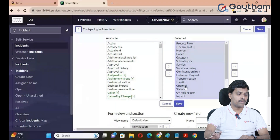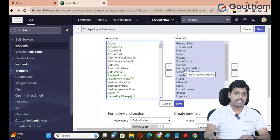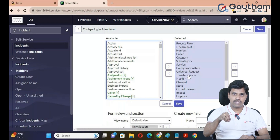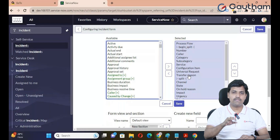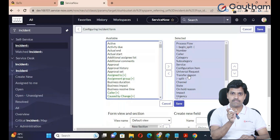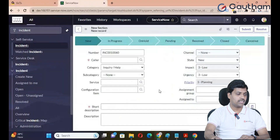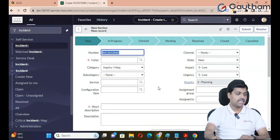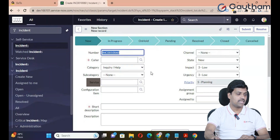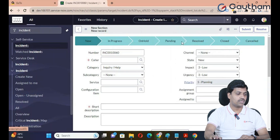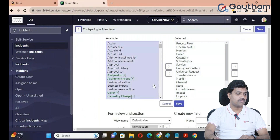There are already fields added to the Incident Form. If you want to remove a field, just double-click the field to remove it. You can remove predefined fields from the Incident table. For custom fields, you can delete them. To remove a field, go to the form header, right-click, go to Configure, and click on Form Layout, then remove and save the file.